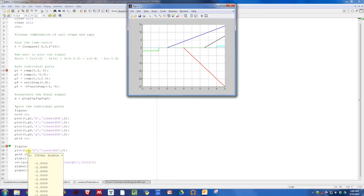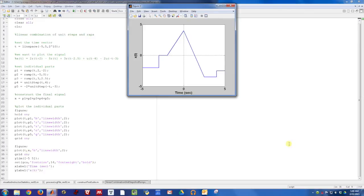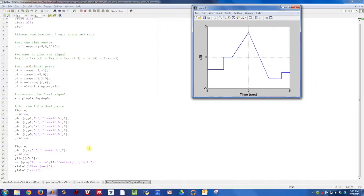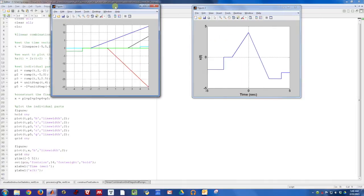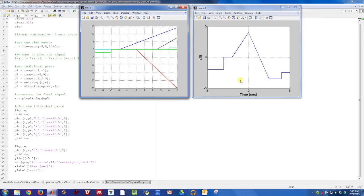Once they've been all added up and stored in the vector x, our final plot looks like this. So this final plot here in blue is just the sum of all of those pieces. This is what x of t looks like. It's just a linear combination of different time shifted and amplitude weighted ramps and unit step functions.